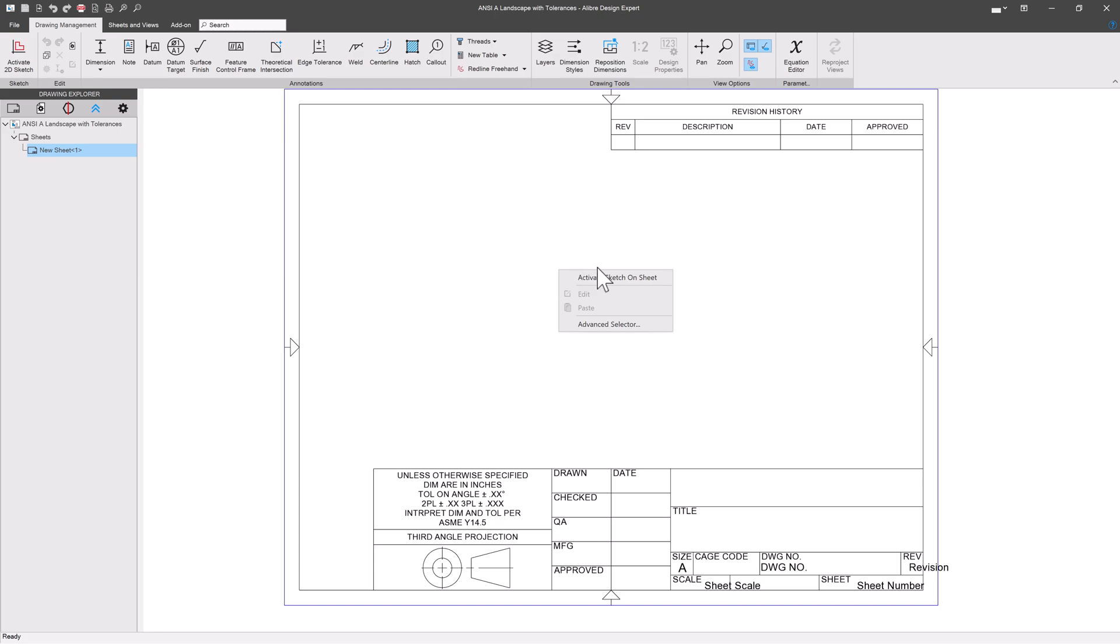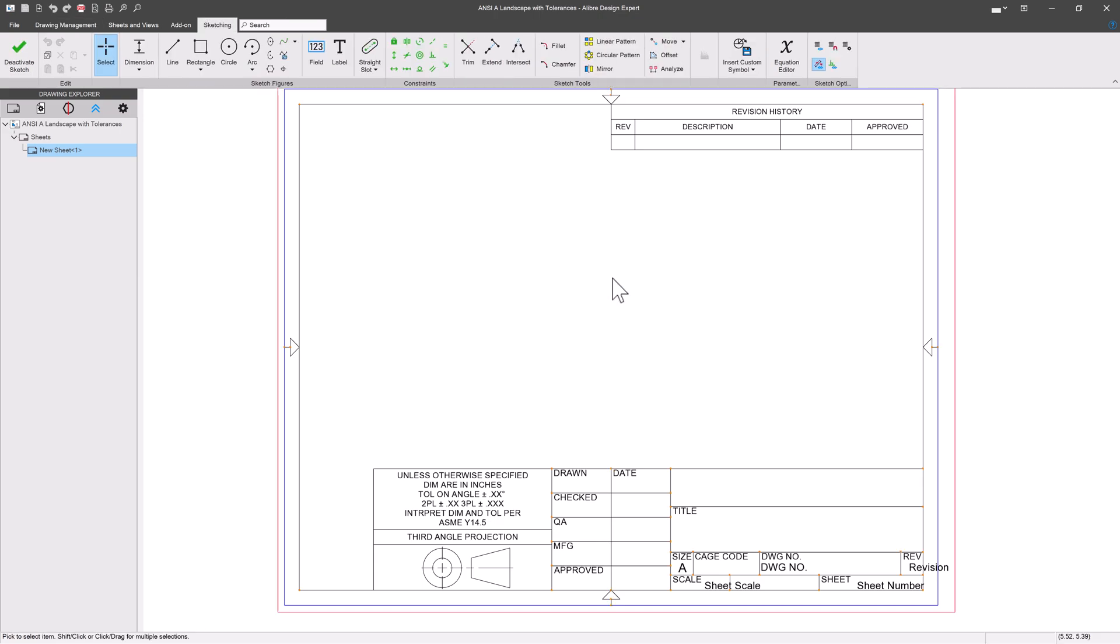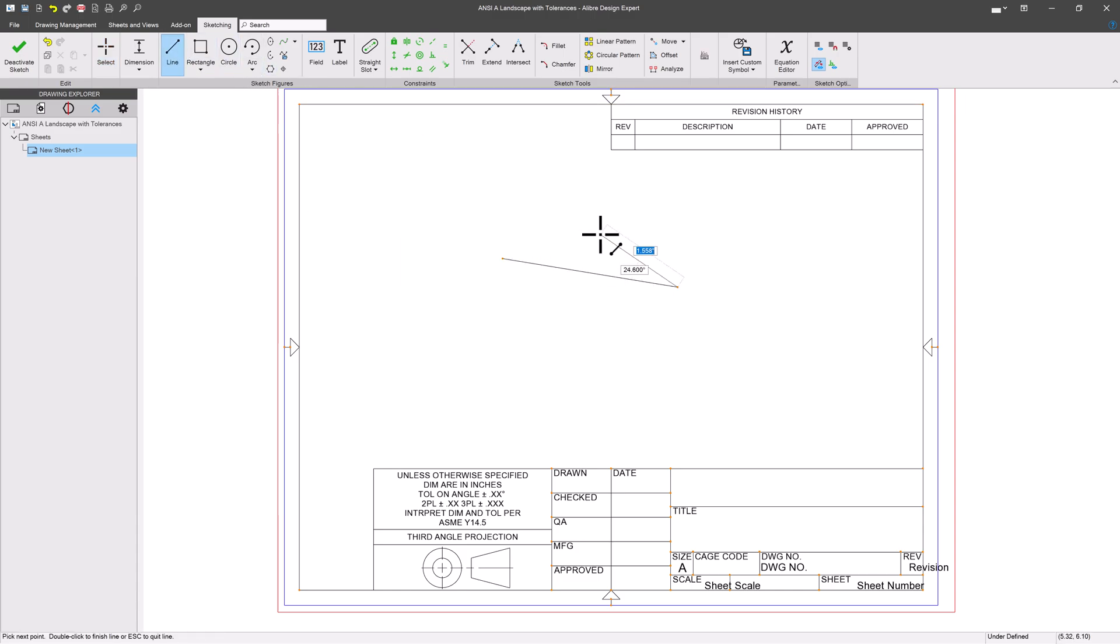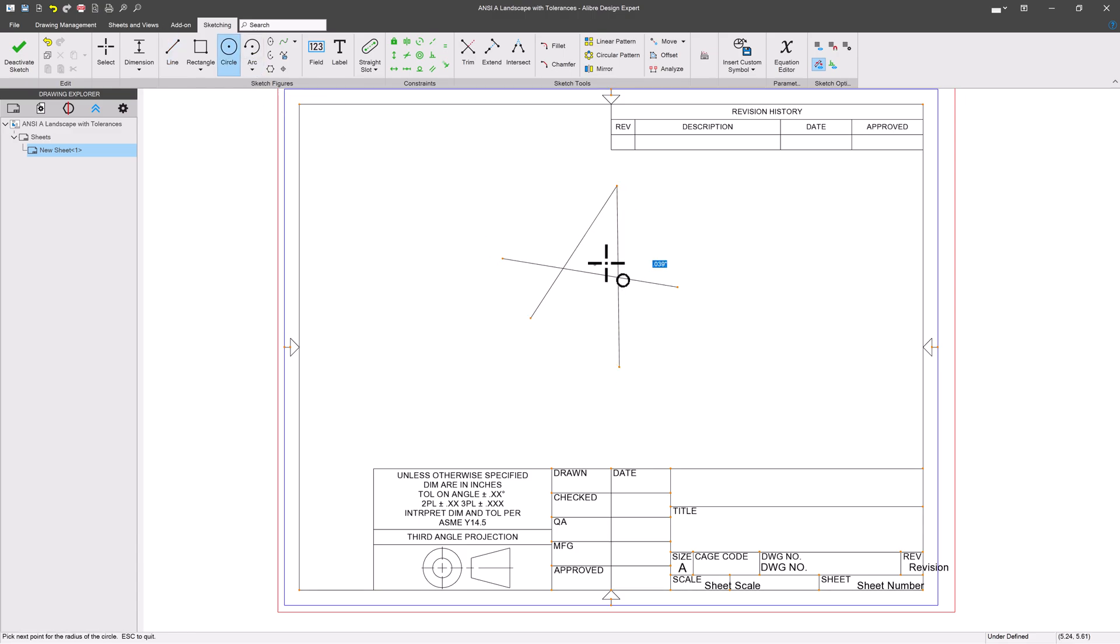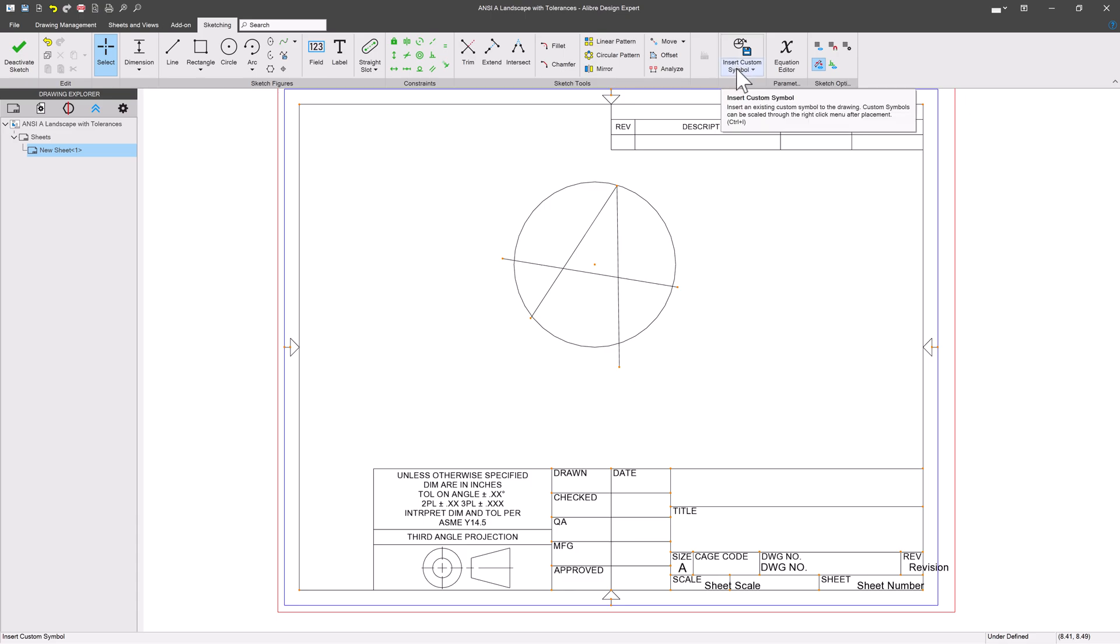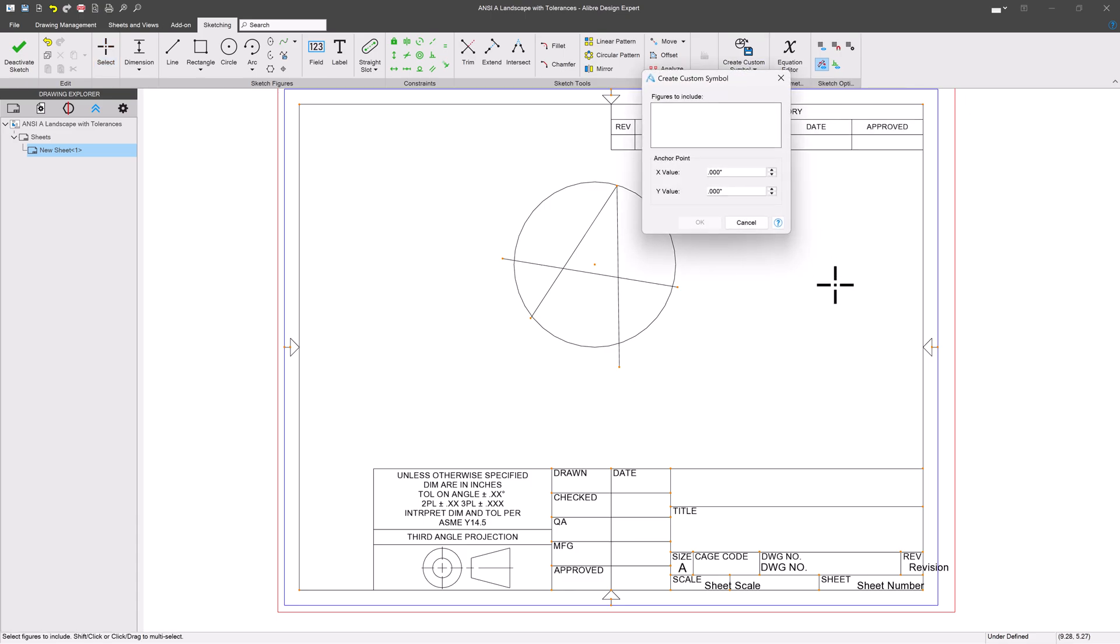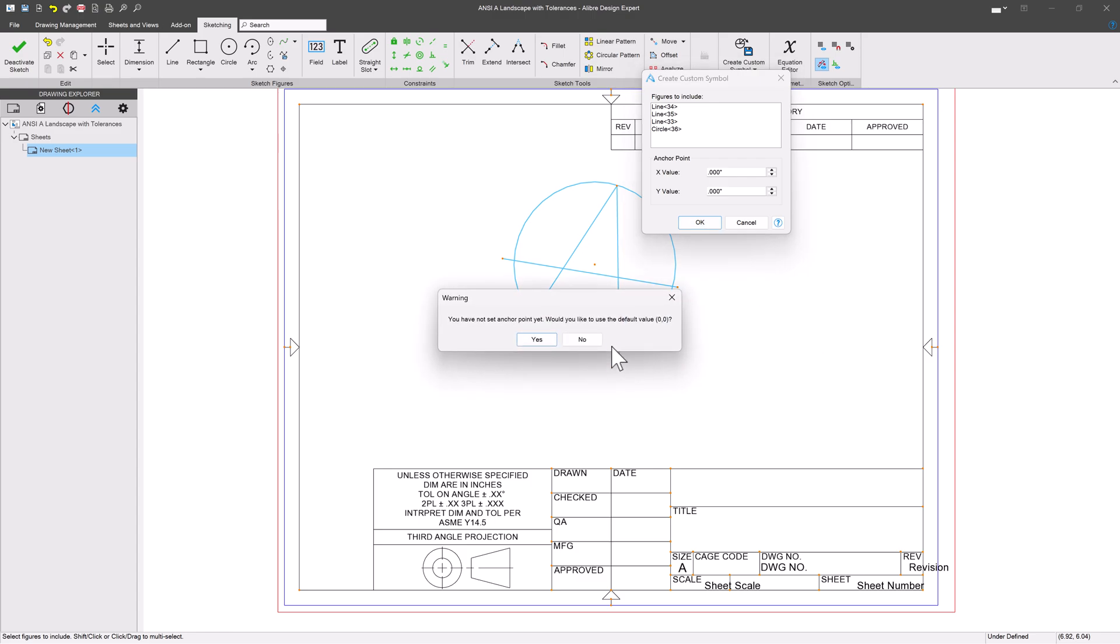How do we make a projection symbol like that? We can make symbols by right-clicking on a sheet and saying activate a sketch. Let's say I want to make another interesting symbol. What do I do if I want this to be a symbol that I can put into a drawing? I'll go to Insert Custom Symbol and Create Custom Symbol from here. It'll have me select what figures I would like, and we'll say OK.